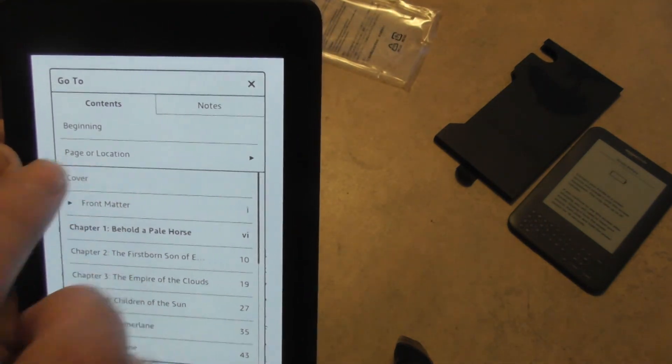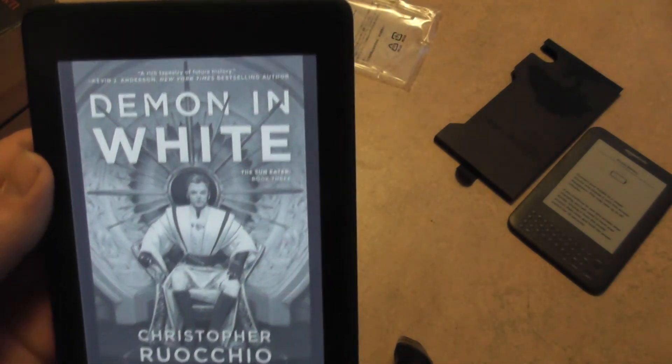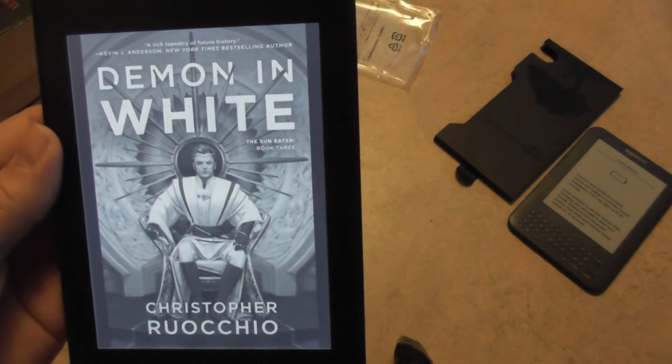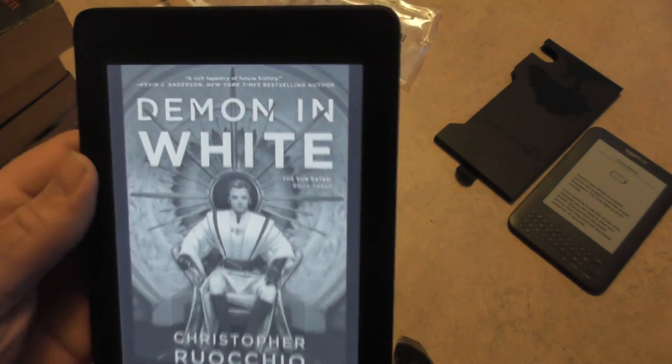The cover page. There it is. It's working. Thanks for watching.